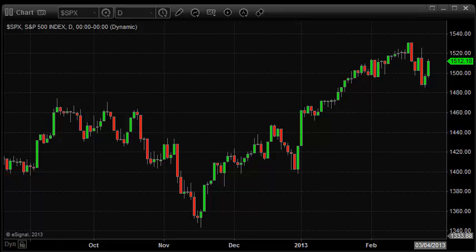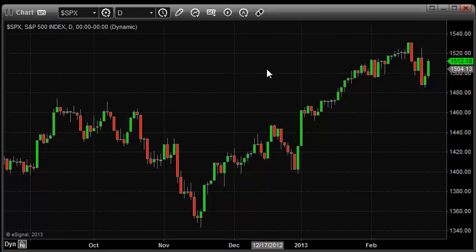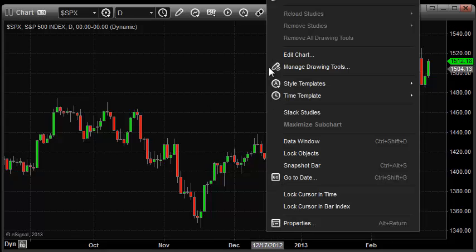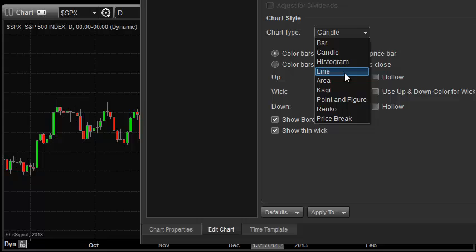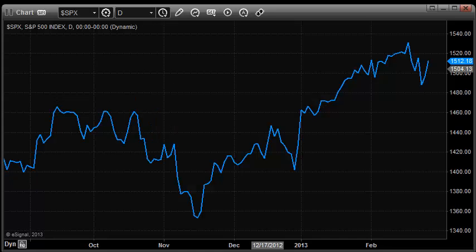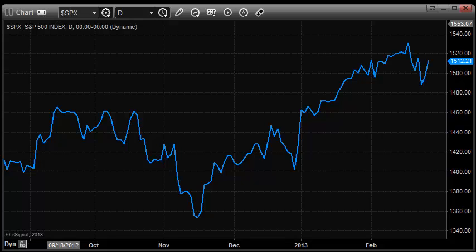The first thing I want to do — I've just opened up a simple bar chart, which is the default here. I'm going to right click on the chart and change this to a line chart. Now I've just changed this to a line chart to make this a little bit easier to see. What I have right now is just a simple chart in the daily time frame of the S&P cash.